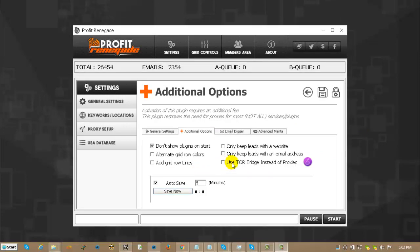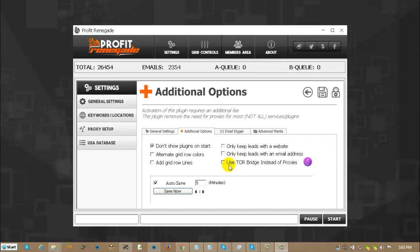Now if you do have the Tor plugin and you use it, make sure that you have read the instructions on how to use it. It is only available in the thank you page for when you purchase. I will be making a video on that shortly. It is really simple to use.